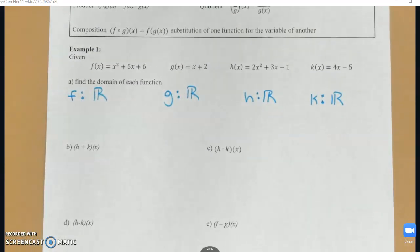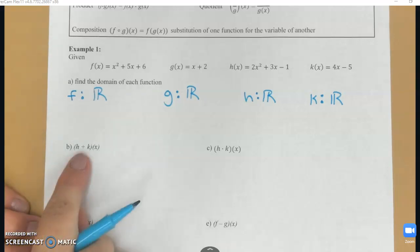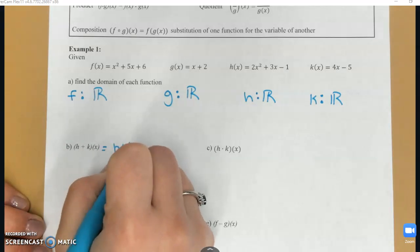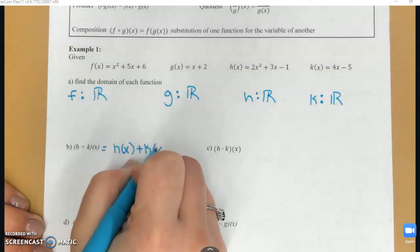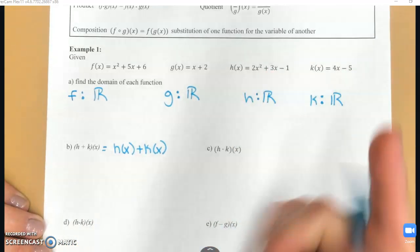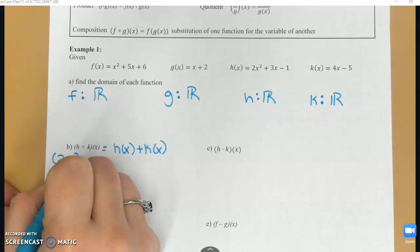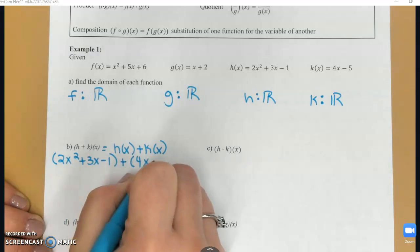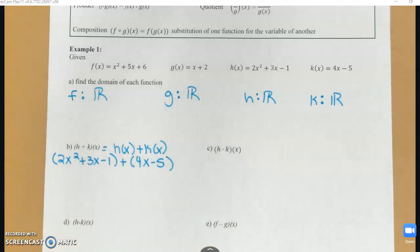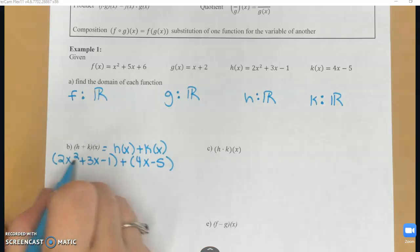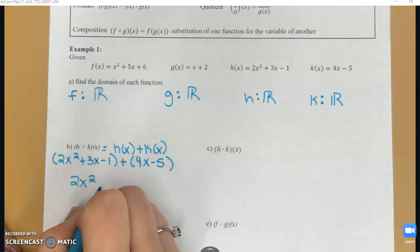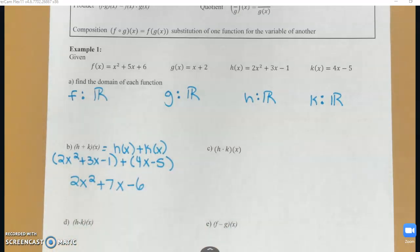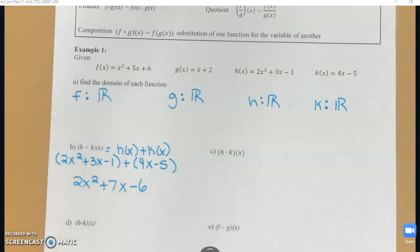Now let's look at some operations. Part B wants me to find h plus k of x, which means I want to find h of x plus k of x. That's going to be 2x squared plus 3x minus 1, plus 4x minus 5. Combining like terms: 3x and 4x gives me 7x, and negative 1 and negative 5 gives me negative 6. So my final answer is 2x squared plus 7x minus 6.